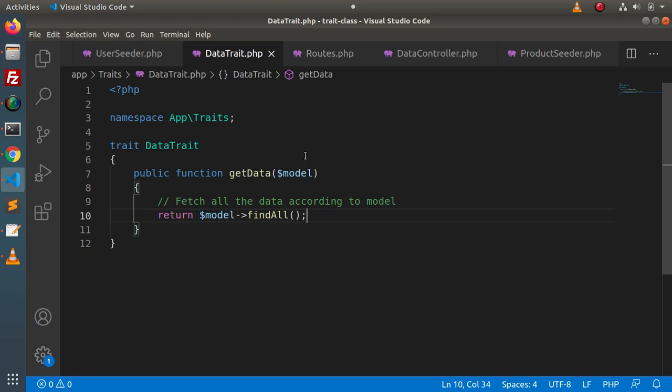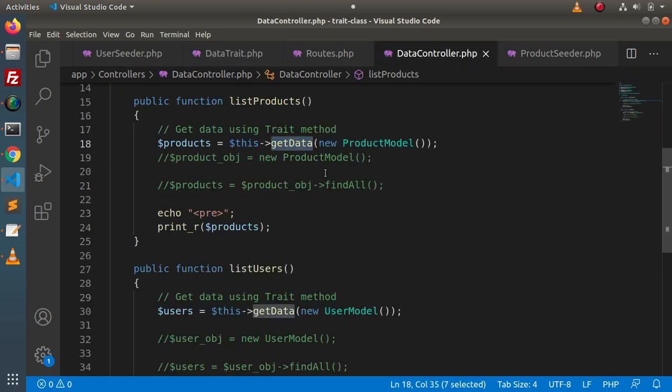This is a reusable block of method inside this DataController. Just think — for a large project, if we are repeating the same piece of code again and again inside any controller, to get rid of that, we can use the concept of libraries, helpers, and the trait block concept. For this video session, guys, thank you for watching and have a great day.